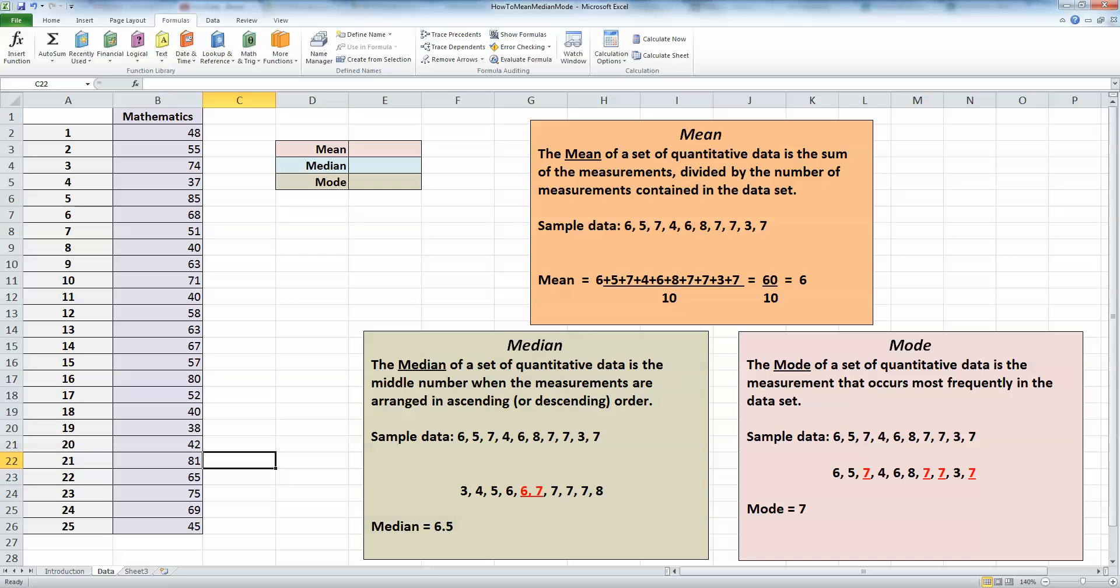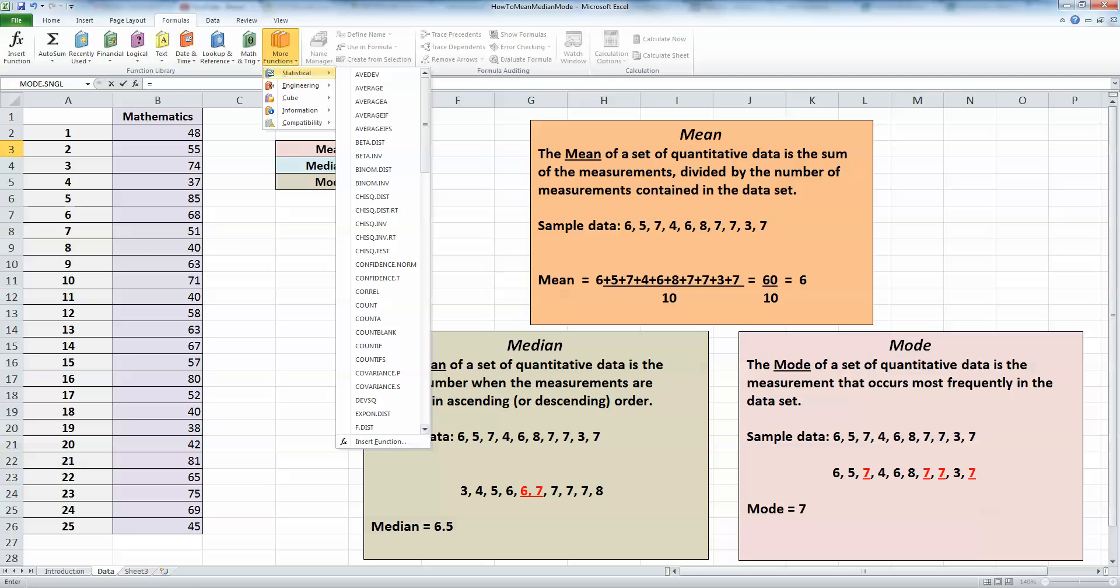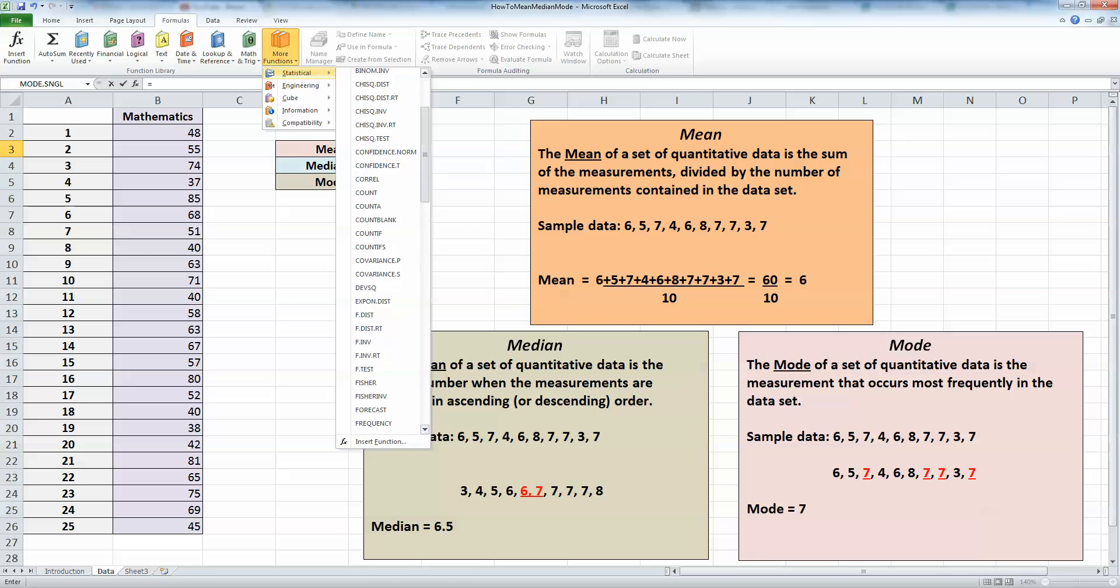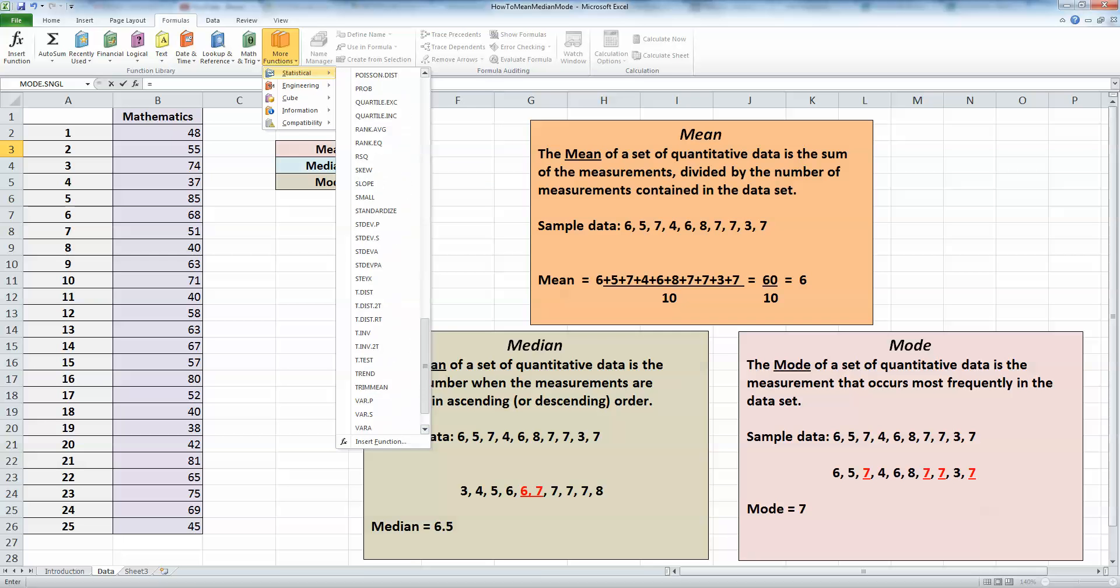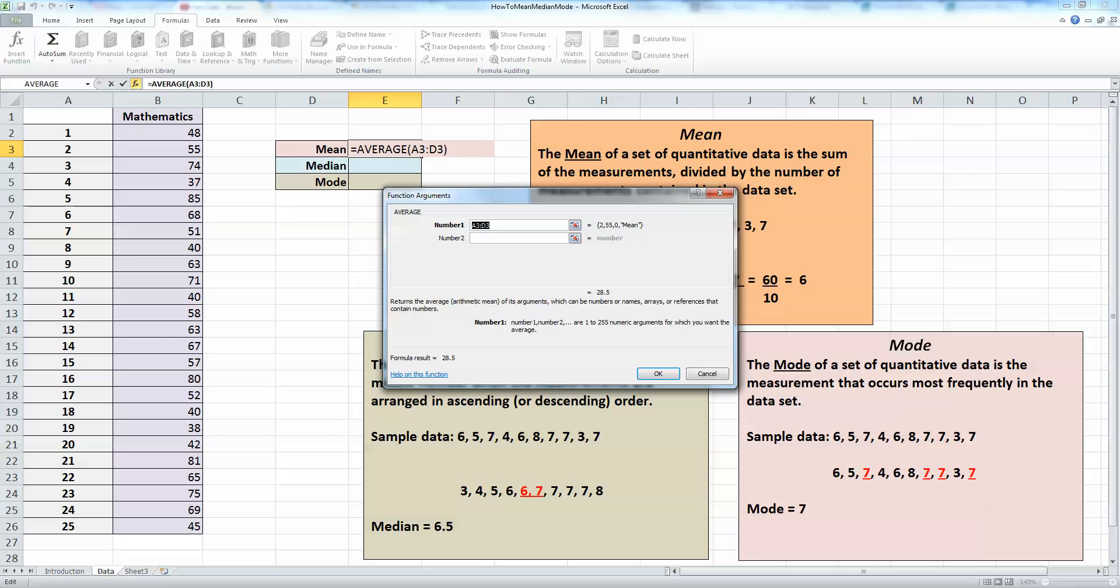Let's calculate the mean first. To do this, I'm going to use the formulas ribbon across the top of my screen. I'm going to put my values in column E. I want to insert a formula, so I'm going to say equals first. The formula I'm looking for is not listed here, so I need to check the more functions option. There is a statistical option which gives us lots of different statistical calculations. The one I need for mean is average.